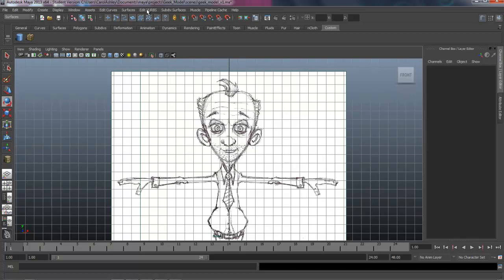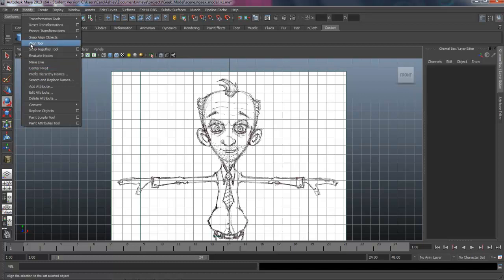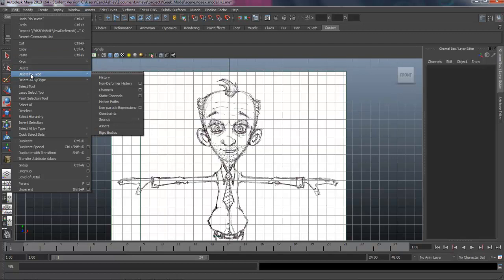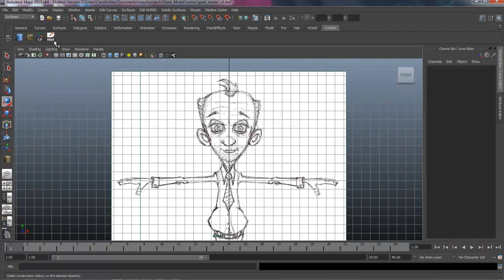We'll add a few things later on, but those are our two main ones that we're going to be building our geometry with. Let's come under Modify. We're going to be centering the pivot quite a bit, so let's go ahead and add that. Also under Edit, we're going to be deleting the history, so delete by type History. Let's add that onto the shelf there.